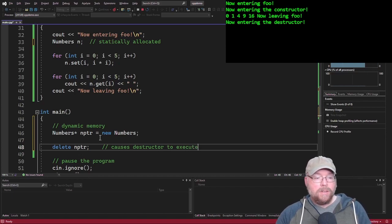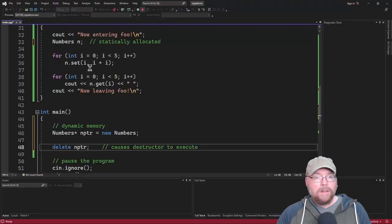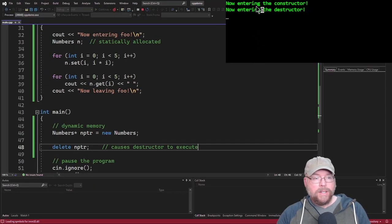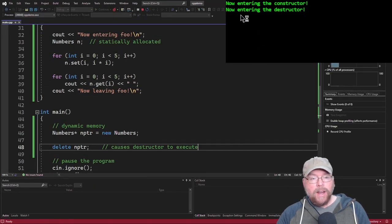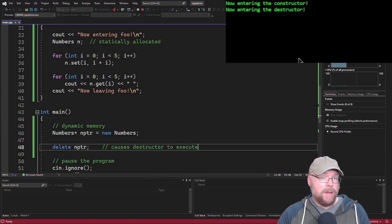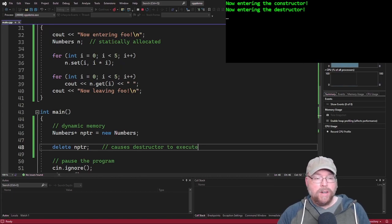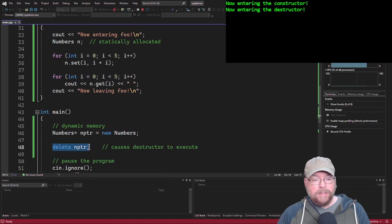So you can see now entering the constructor and then now entering the destructor. So that's exactly what you would expect because the constructor executes here and then the destructor executes here.